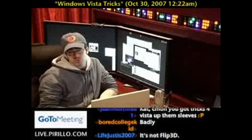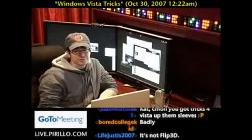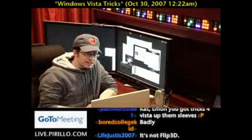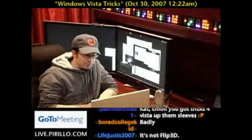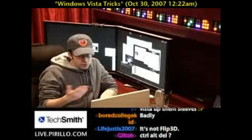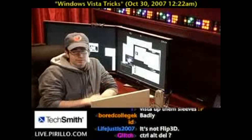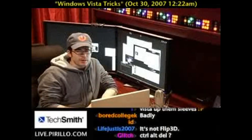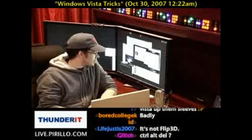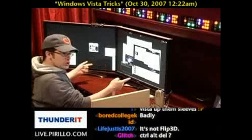Unfortunately, it doesn't work for me. It says that my monitors are too big. Apparently, it's ultimate, so long as you don't have the ultimate monitor — 30 inches, times two.